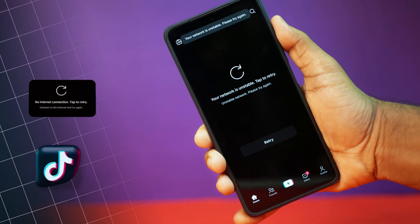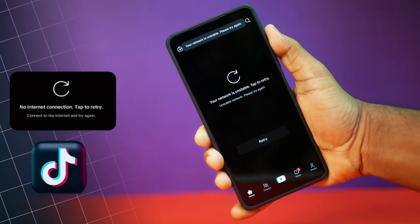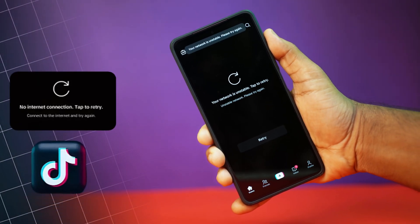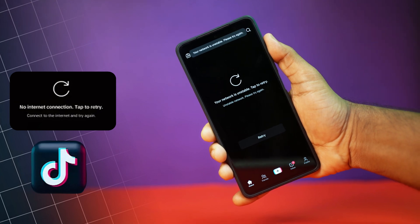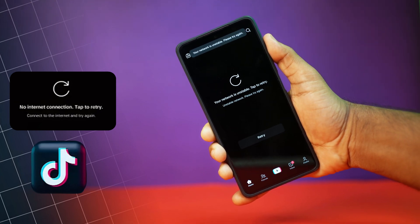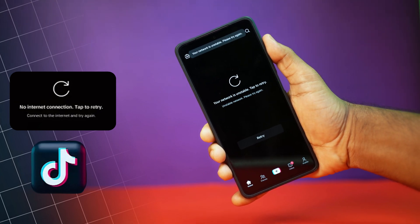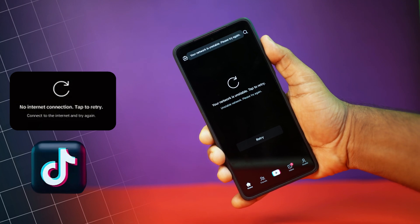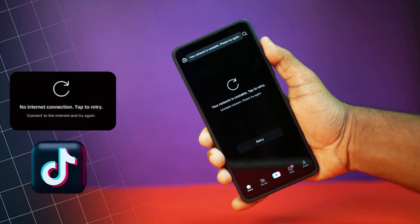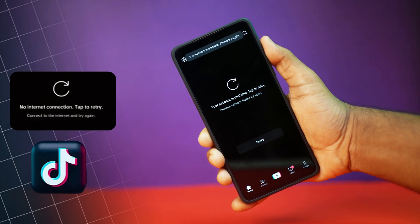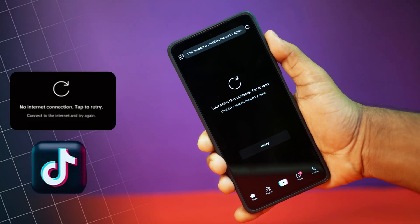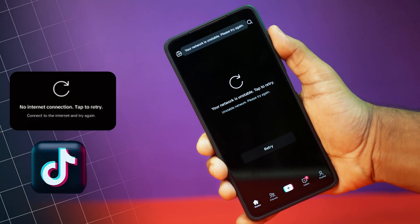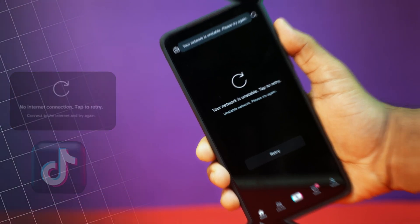Facing the 'your network is unstable' error on TikTok? Don't worry, it's a common issue that usually happens due to a weak or fluctuating internet connection, or sometimes problems with the TikTok app itself. In this video, I'll walk you through the best ways to fix this on your Android phone. So let's dive straight into the solutions.